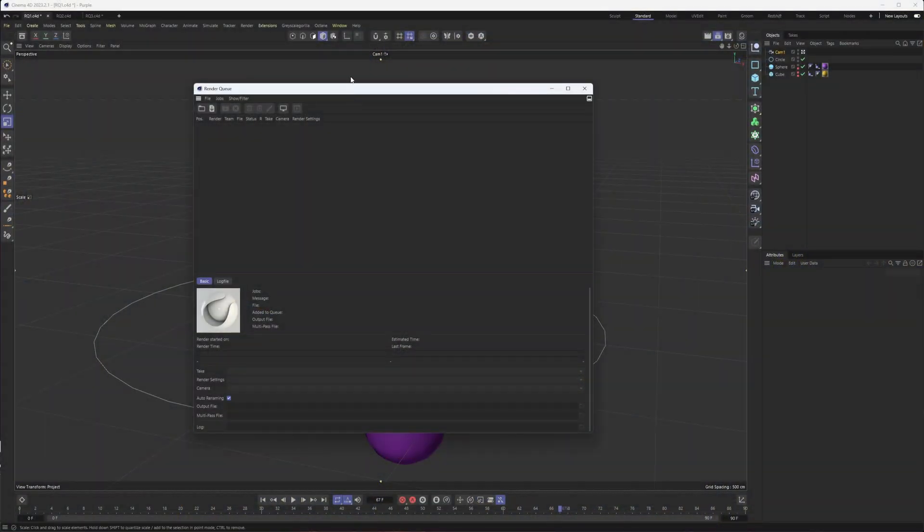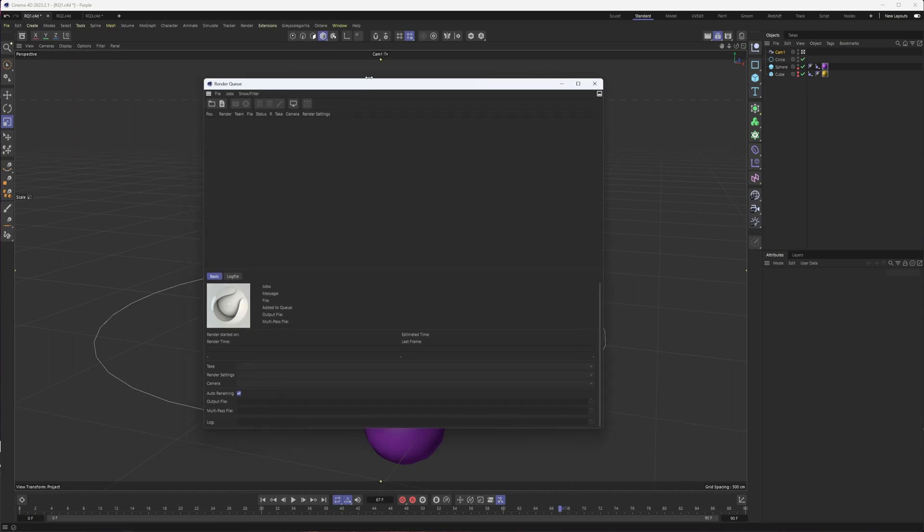Okay, so as I mentioned, we're going to be talking about the render queue. Love it for setting up multiple projects to render without having to babysit. It's really this window here we're going to be talking about, but let's see how we can get there.